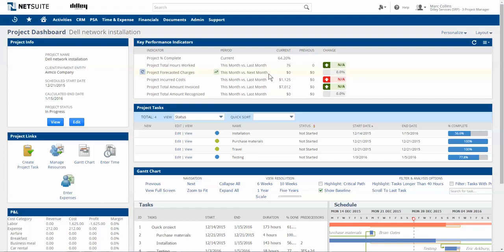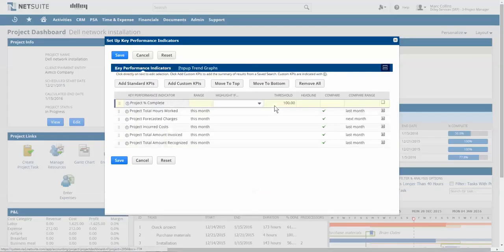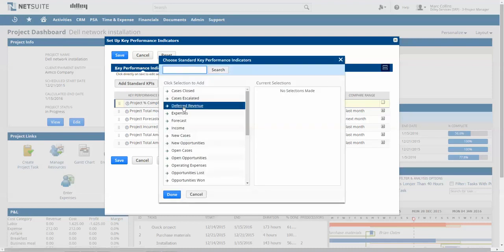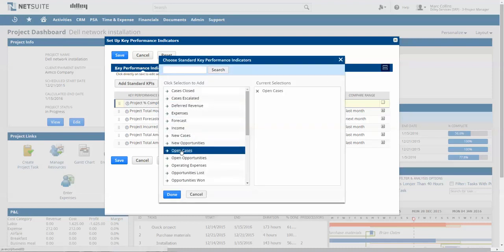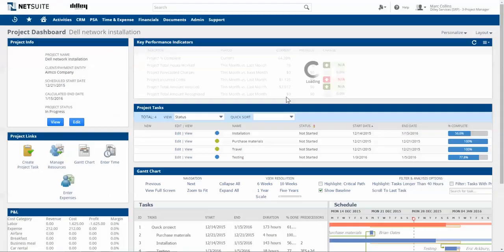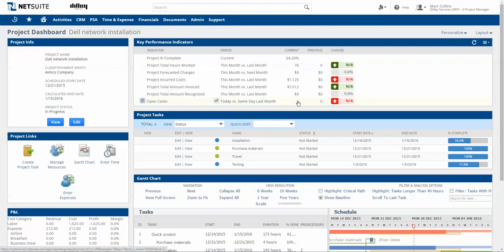For example, I may want to get visibility to any support cases that may be tied directly to this project and have the ability to drill into those. So I can simply select different KPIs, including open cases, add that to my list, and now I have drill-down capability into one or more cases that are linked to this project.